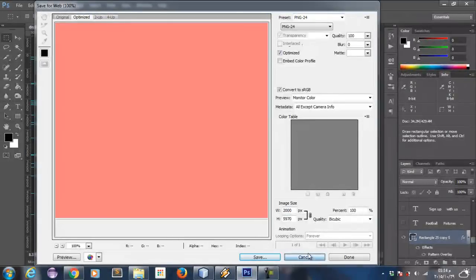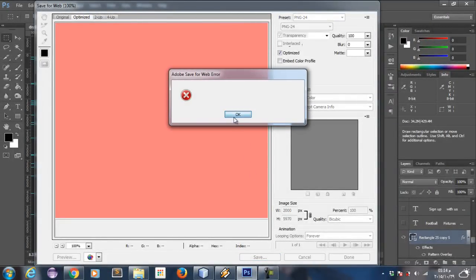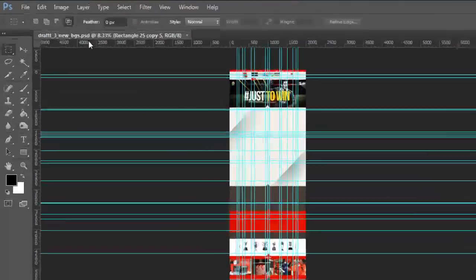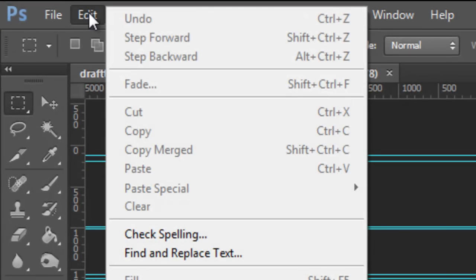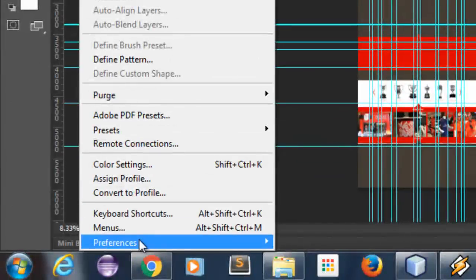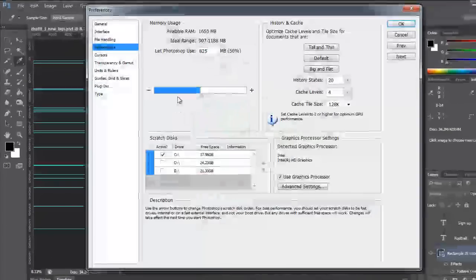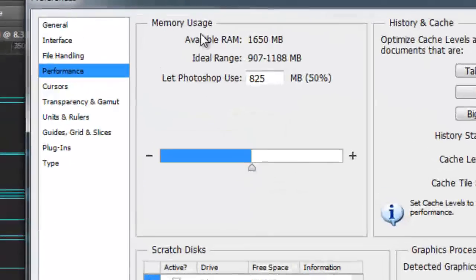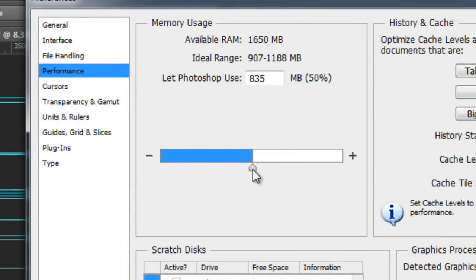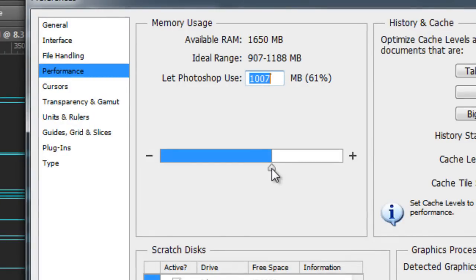I'll click OK and cancel the operation. I will open here from Edit and Preferences and choose Performance. There is a memory usage field here. There is a 50% — I'll try to make it 60%, or whatever percent you use, to let Photoshop use more memory.